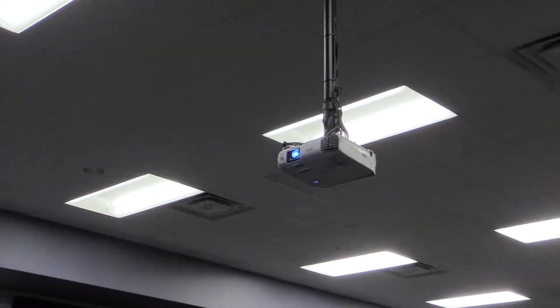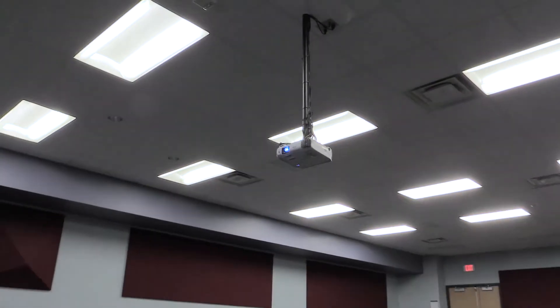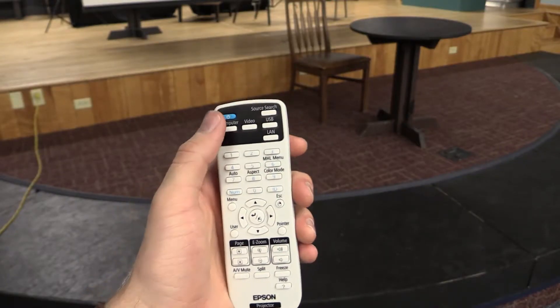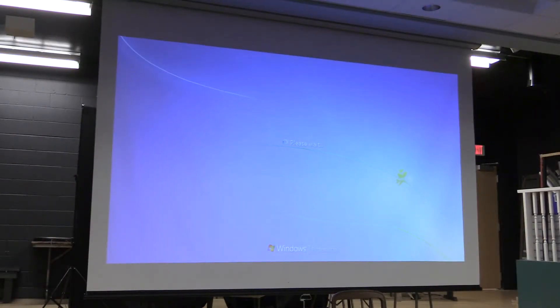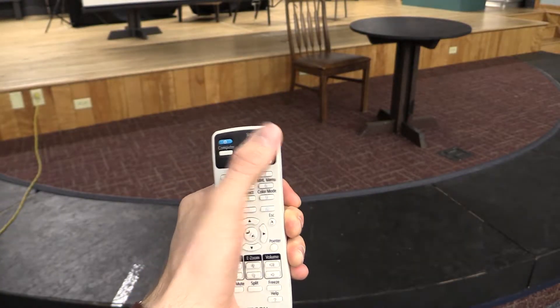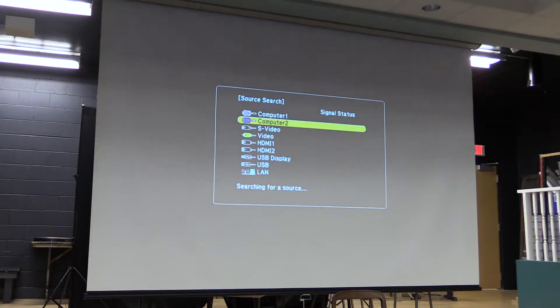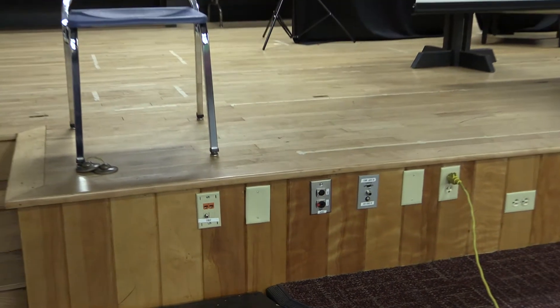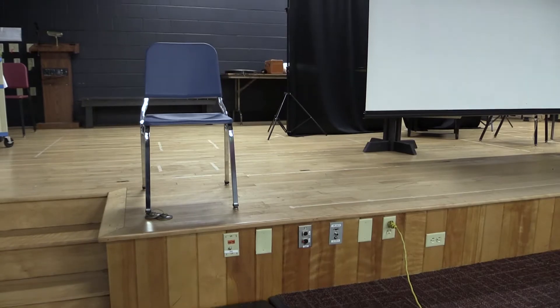The small auditorium has a projector that you can use for your presentations. To turn it on, press the power button. To change your source, click the source search button. There are ports to the left of the stage to connect your devices to the system.